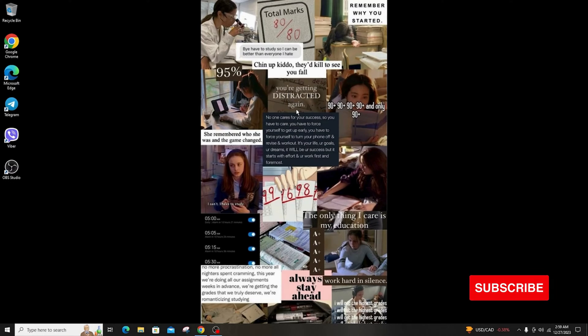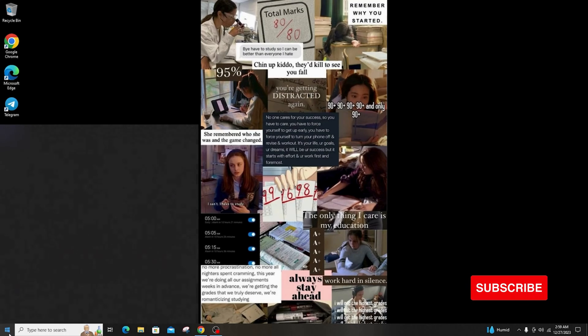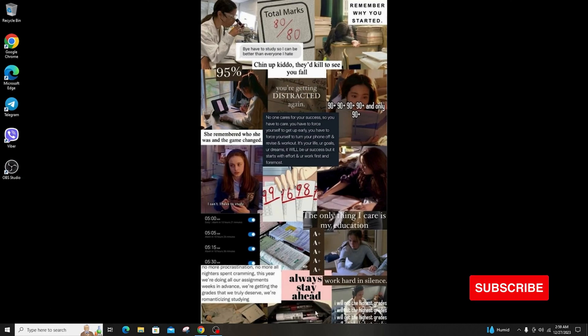If you liked the video, do not forget to like, comment, share, and subscribe to the channel for more amazing content. Thank you, see you in the next video.